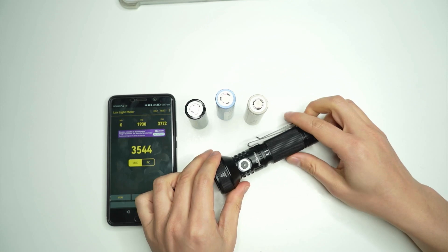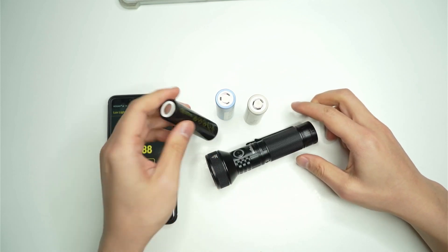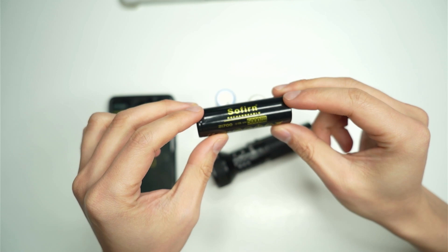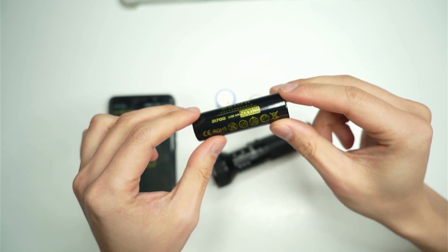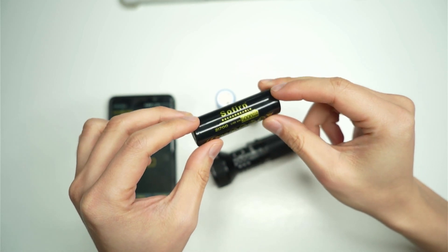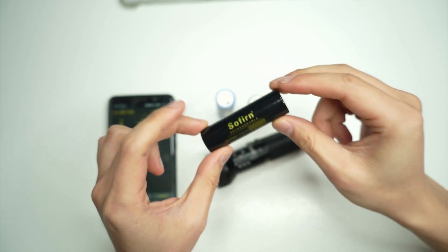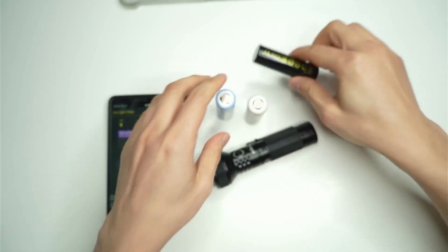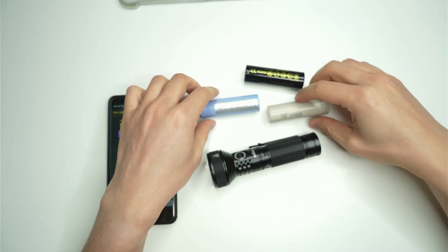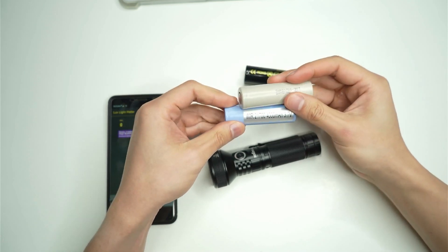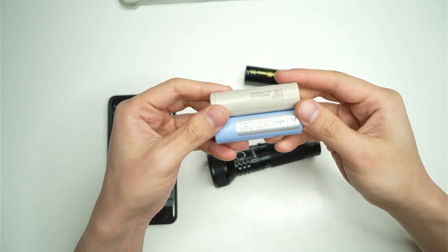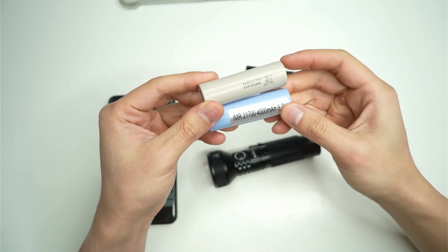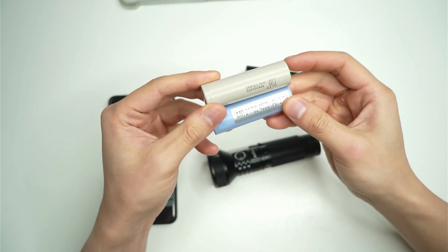Over here I basically have the stock battery that came with the flashlight. This is the Sofern 21700 cell 5000 mAh battery. It looks quite similar to the one that came with my Sofern SP35 and I've got the Samsung 30T and the Samsung 40T down below.